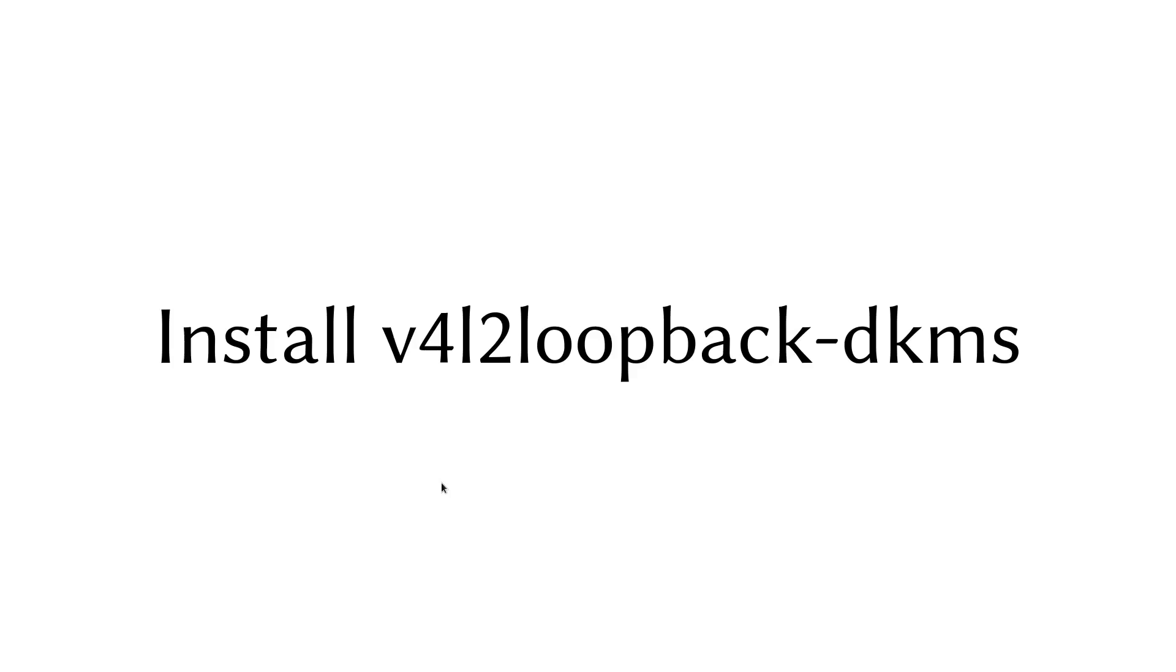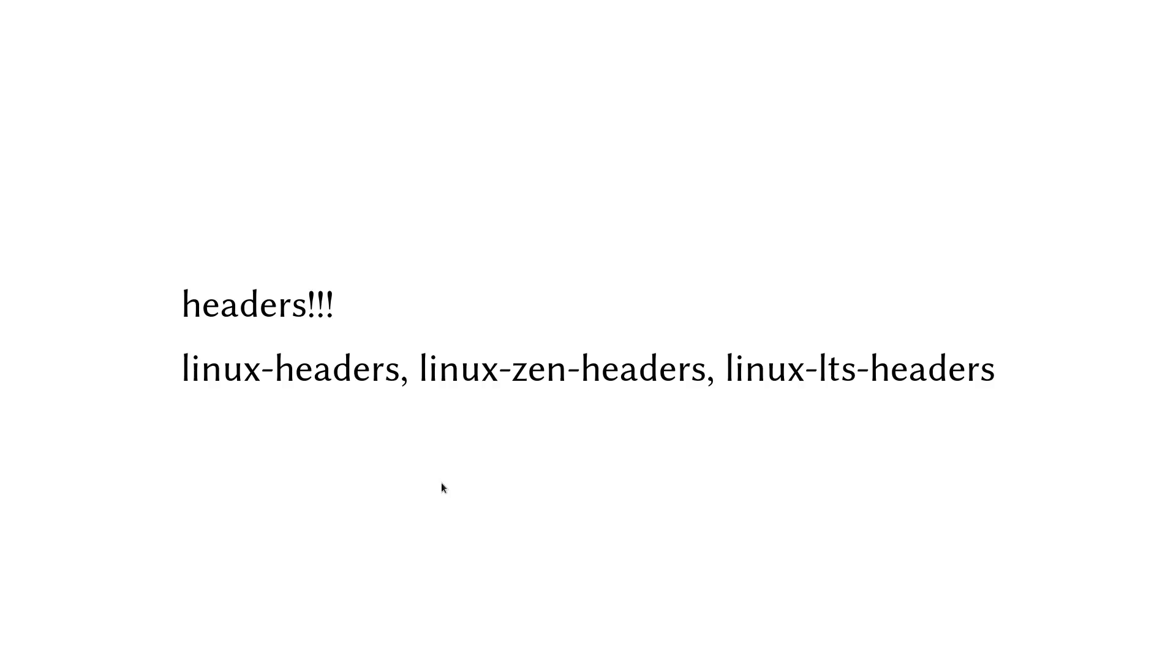And then you need to have the Video for Linux loopback DKMS - whatever that means - and if it's still not working, well, headers. It's always headers. So yeah, you need your kernel headers.